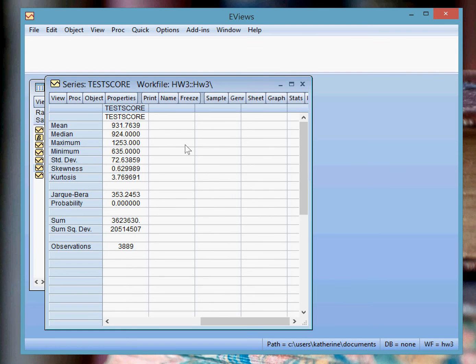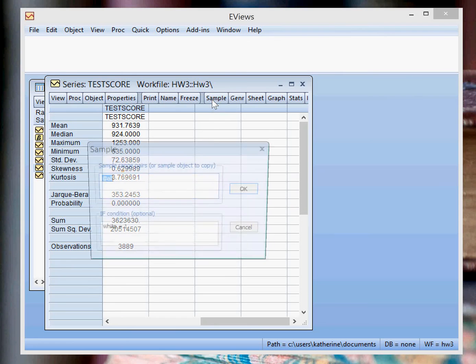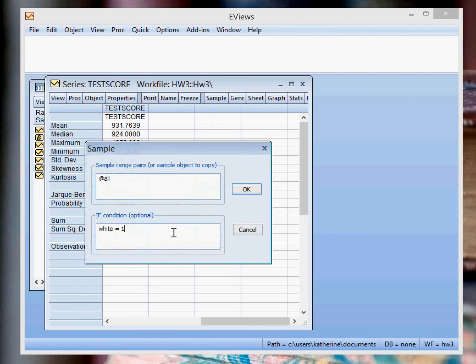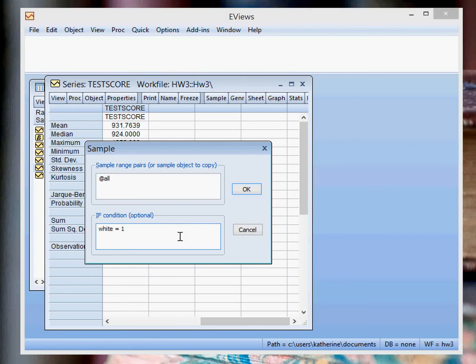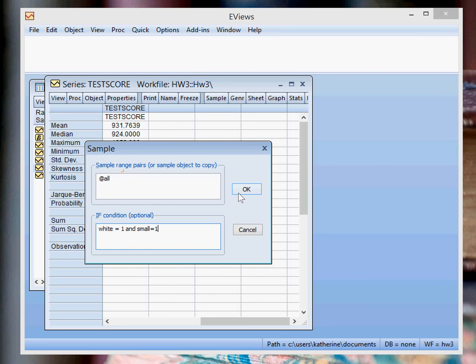You can actually have multiple restrictions on your sample. So suppose you want to look at the average test score for white students within small classrooms. You can go back to the Sample button, and you can change this to white equals one, and small equals one. Because again, small is equal to one if you're in a small class size. And then you press OK.